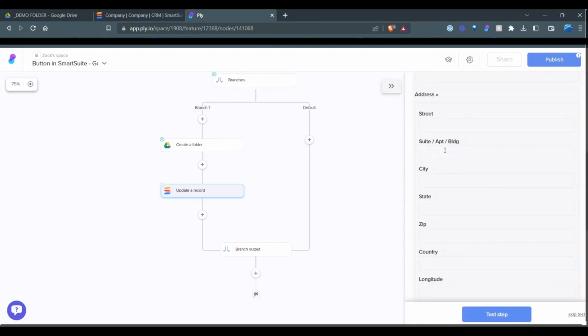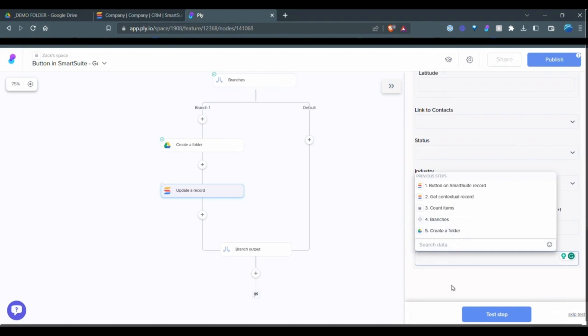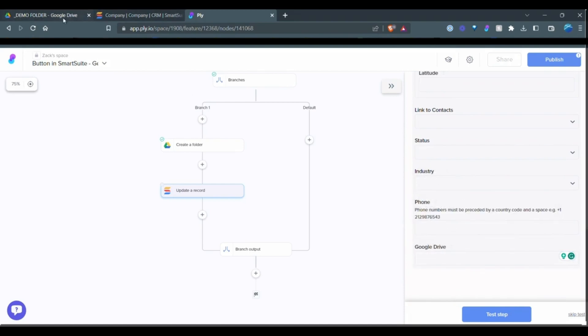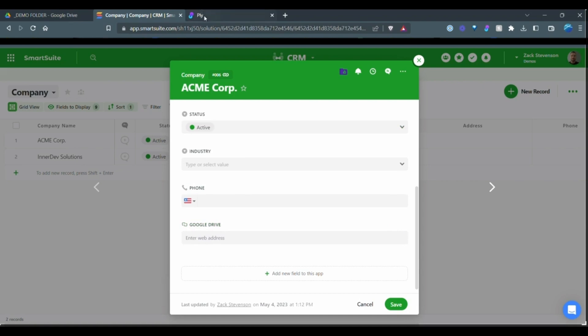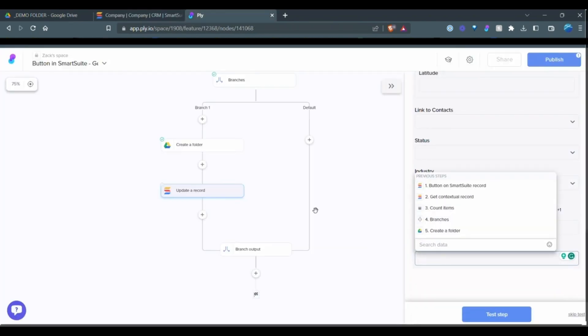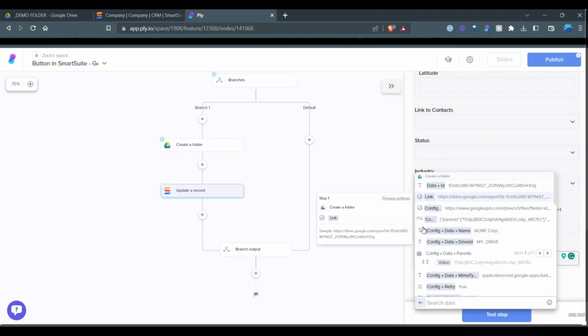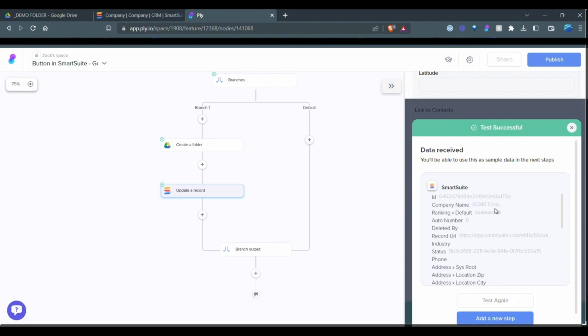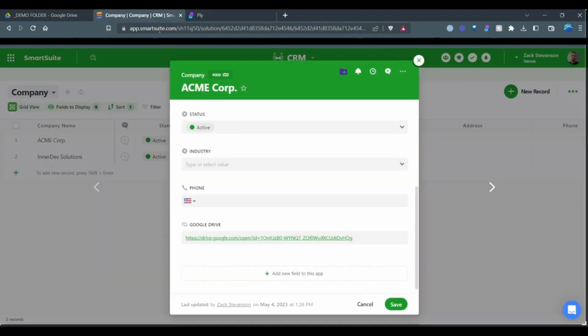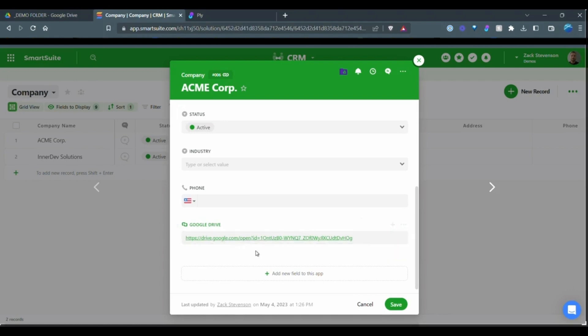So once it's found that it's going to find the different field types, scroll down to the Google Drive field, which is this one in SmartSuite. And we're going to take the folder link. So create a folder link and assign it there. So when I test this step, it should come back as a success here in a second. And it's now added that link in my SmartSuite account.